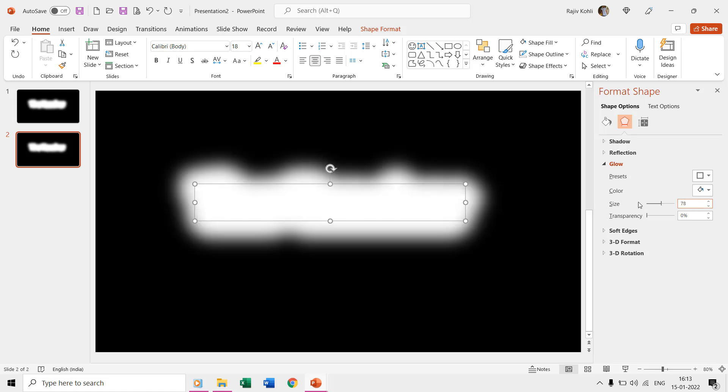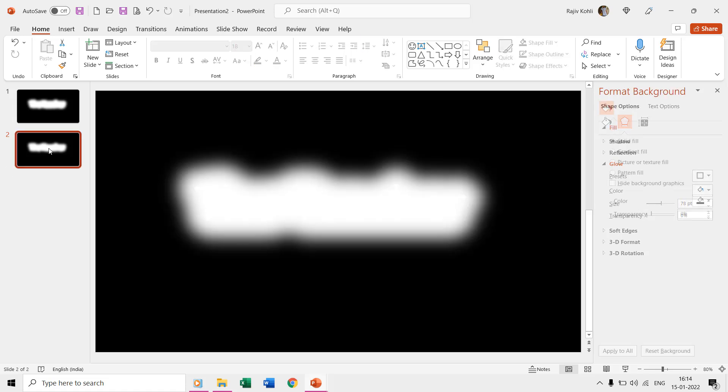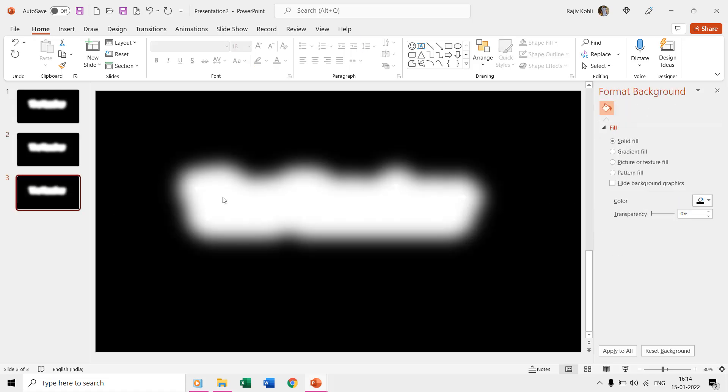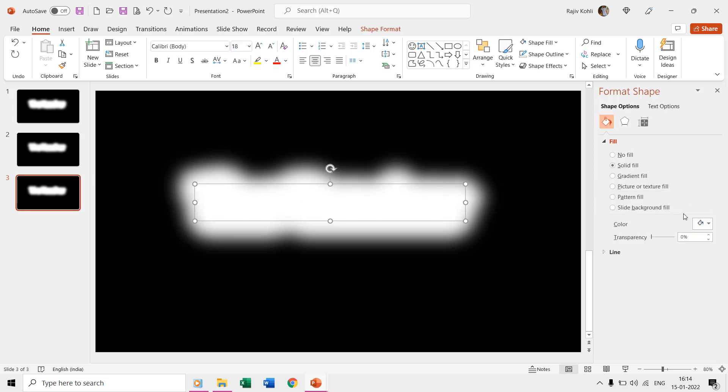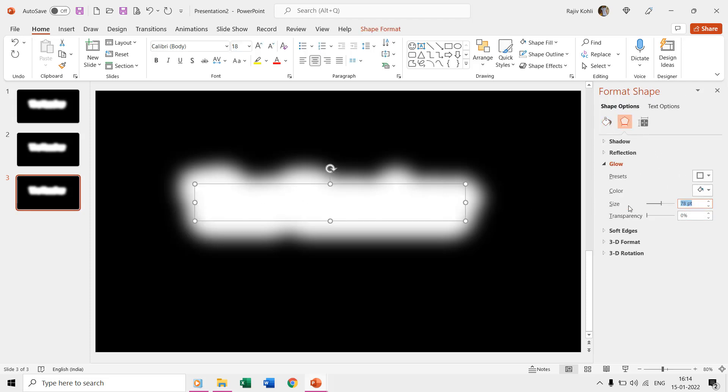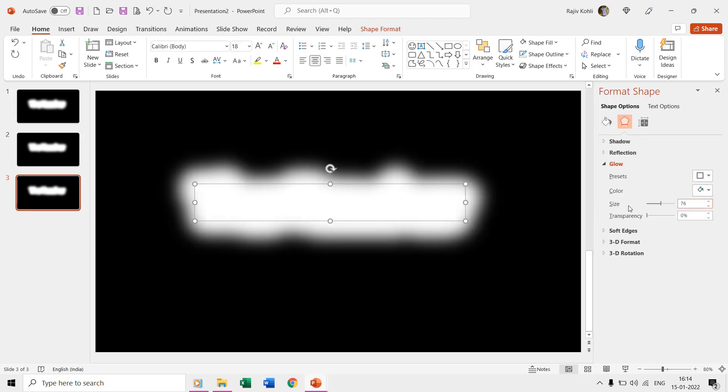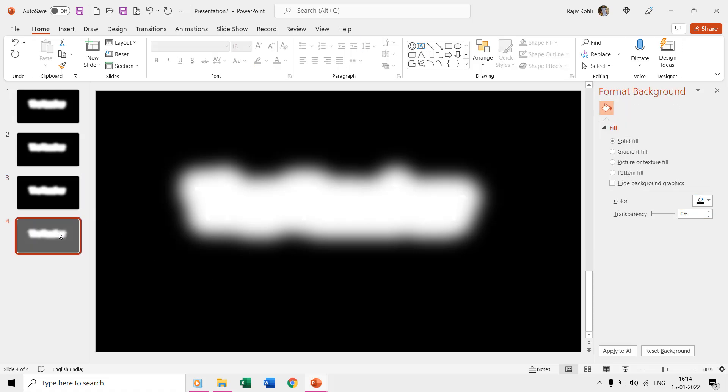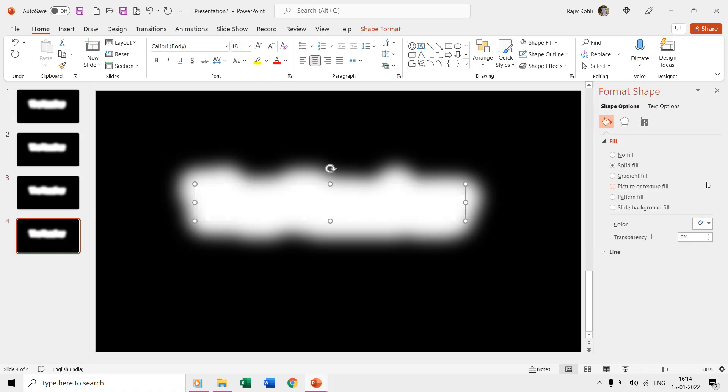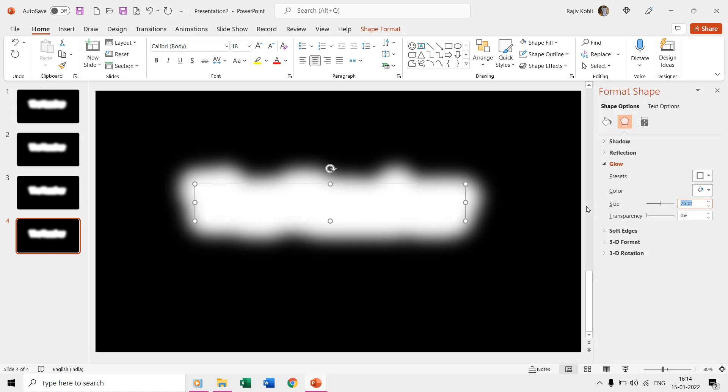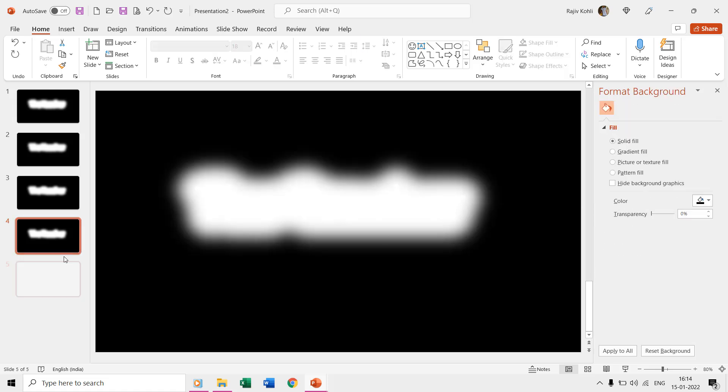Now on the next slide, move again to the glow option window and reduce the glow size a bit. Like on the first slide we have the glow size of 80 and on this slide, I will set it to 78. Repeating the same steps, now I will start making more duplicate slides and will reduce the glow size on each of the slides.